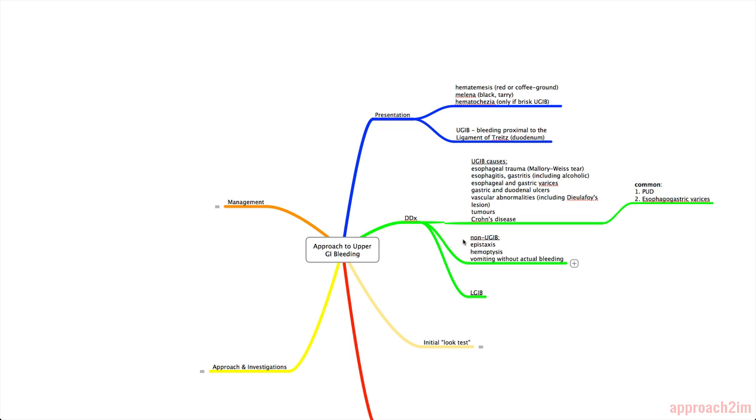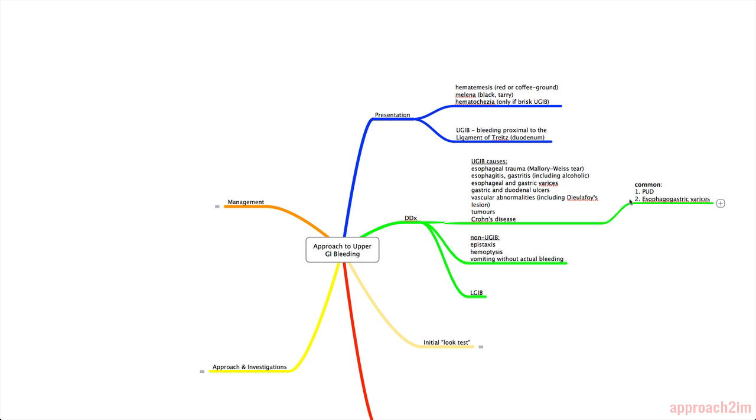And then there's tumors and Crohn's disease. Also on your differential should be non-upper GI bleed causes. So epistaxis, or a nose bleed, there's hemoptysis, and there's vomiting without actual bleeding. And of course, also consider a lower GI bleed. Now the most common of all these, first of all is peptic ulcer disease, and second is esophageal gastric varices. These two combined make up almost 75% of all the upper GI bleeding that you'll see.